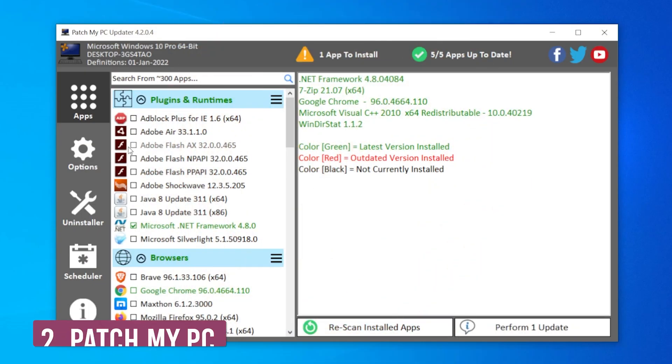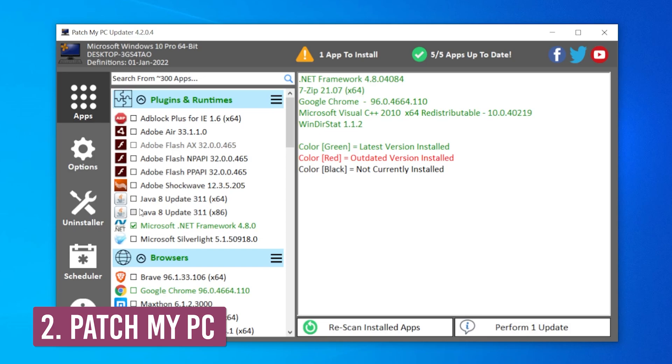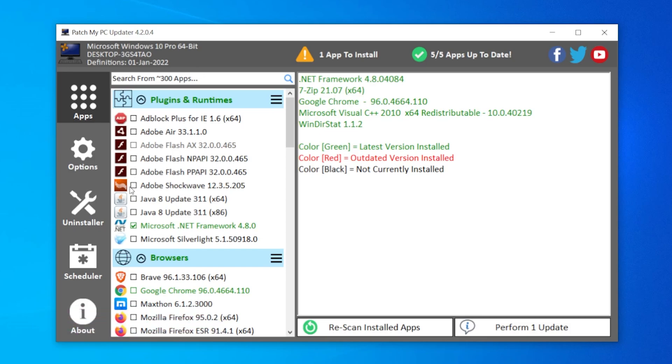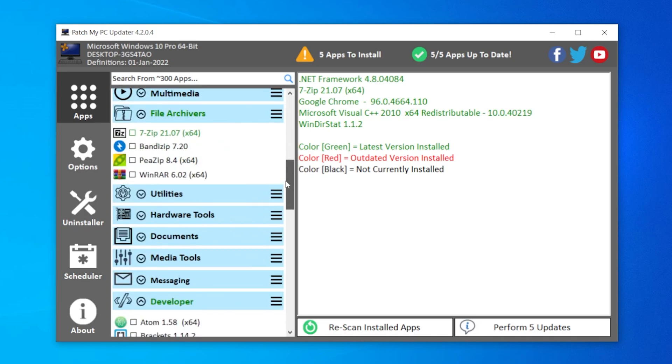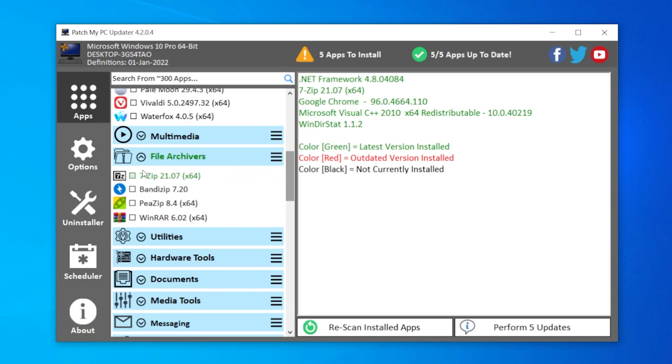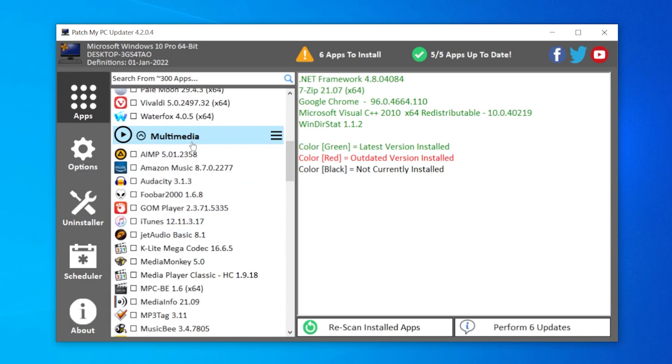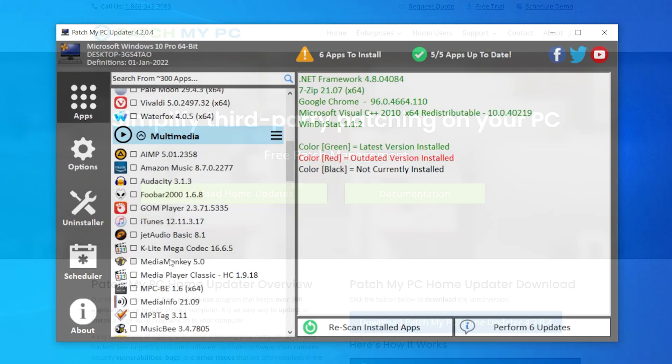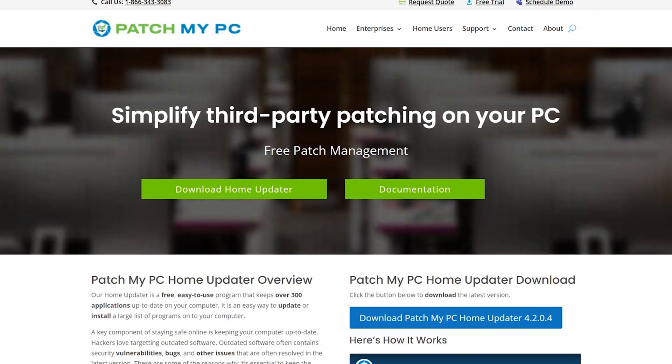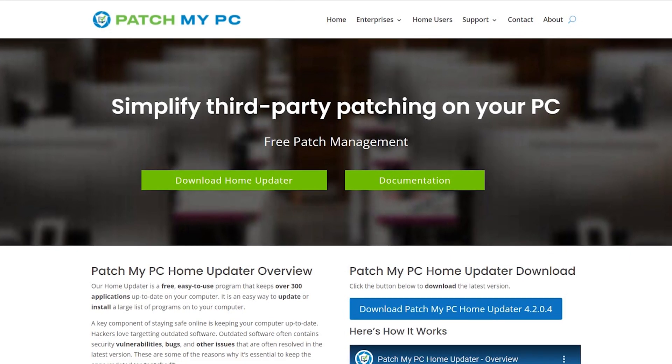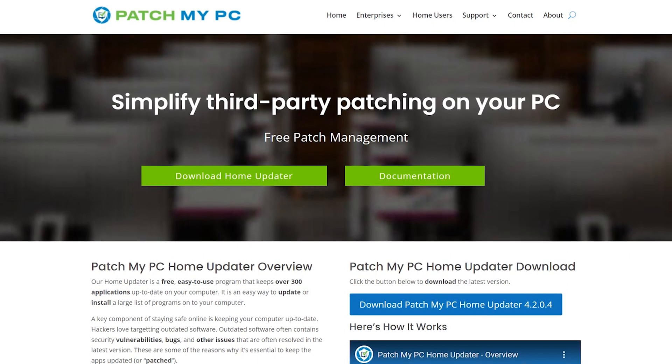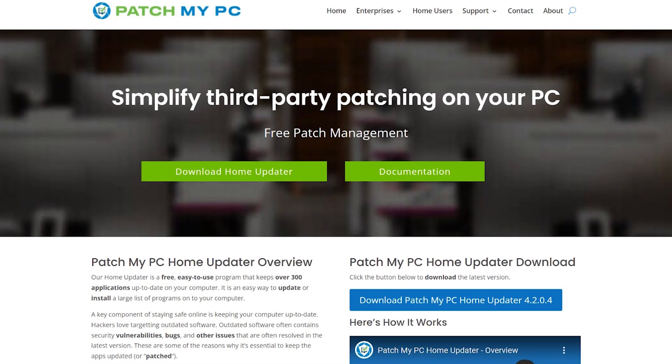Patch My PC, which just like Ninite, can update your programs that are currently installed on your computer as well as install new apps directly from the application. Despite the fact that it runs in the background of your PC, which only leaves a mild system mark, it's a great convenience to have when you're trying to install what you want directly from this program.